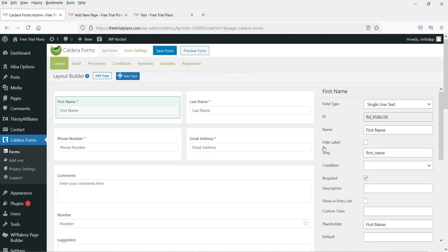This is how you can create a contact form using the Caldera Forms plugin. I really prefer this plugin over Contact Form 7 and WP Forms because it provides many more options and advanced fields. That's it for now — see you in the next video.